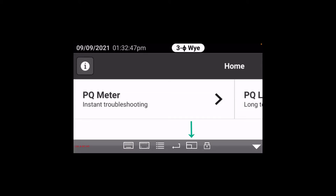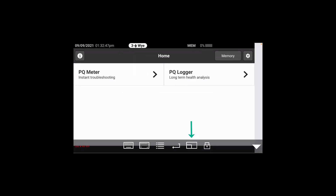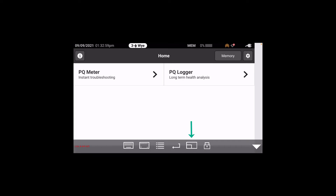We want to resize our display screen so we can see all the real estate. Now we're connected to the meter and can do multiple things. We'll go through and initiate a recording session — we could go to PQ meter as an example.